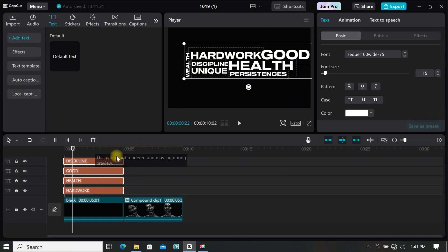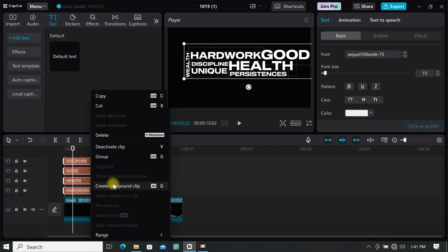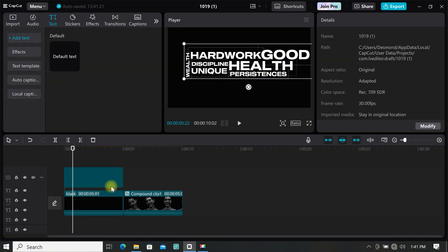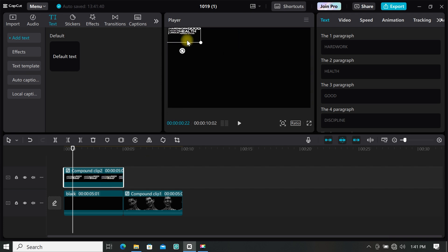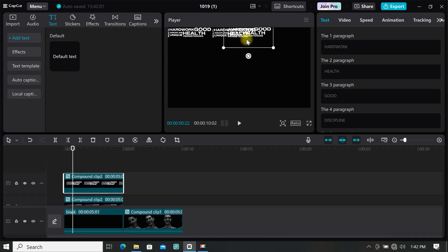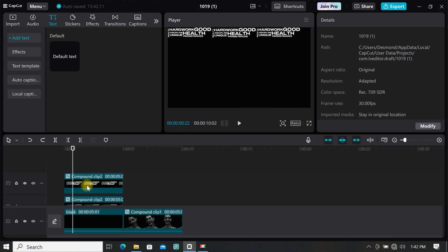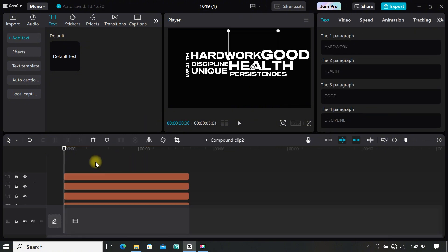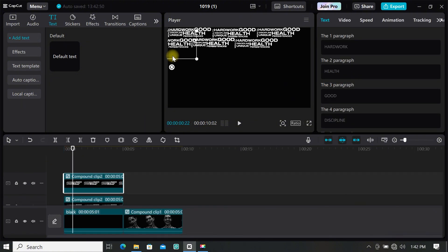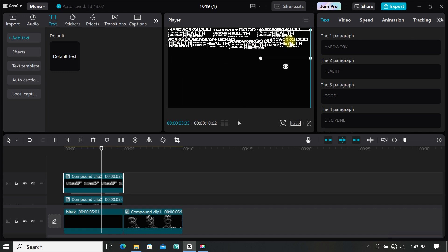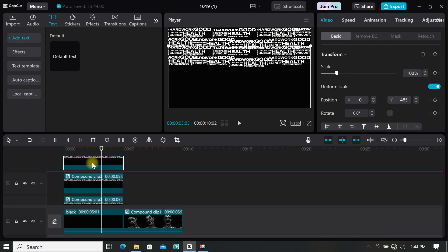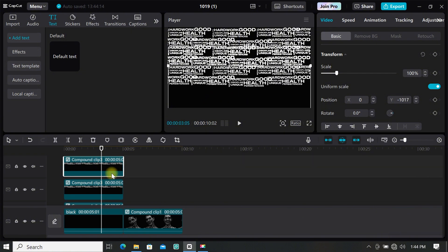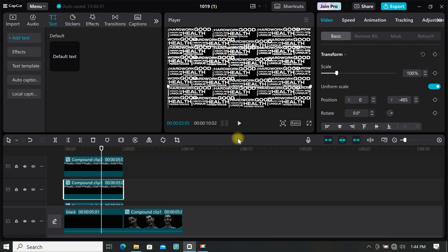Highlight all the text, right click and select create compound clip. Now resize your text and position it where you want, then make more duplicates to fill the whole screen. When you are done, just export it, or you can import a still frame and save it on your computer. If you have any questions, comment in the comment section, and kindly subscribe, like, and turn on the notification bell. Let's move to the next tutorial.